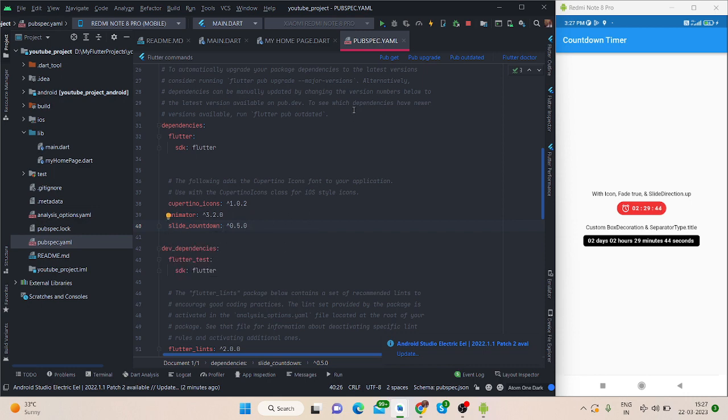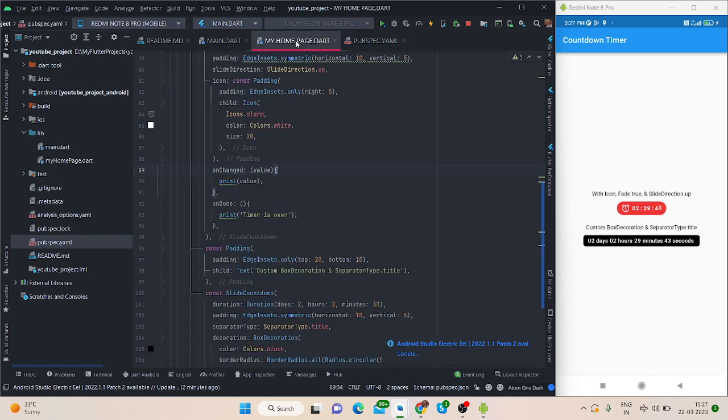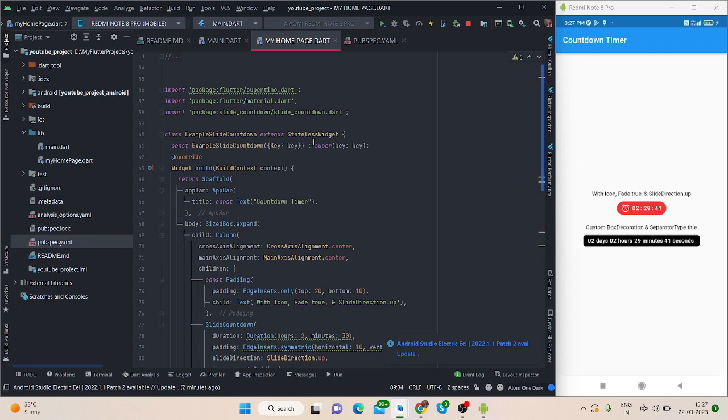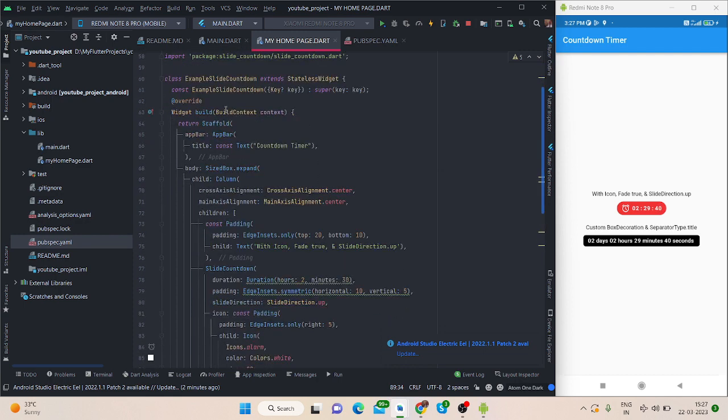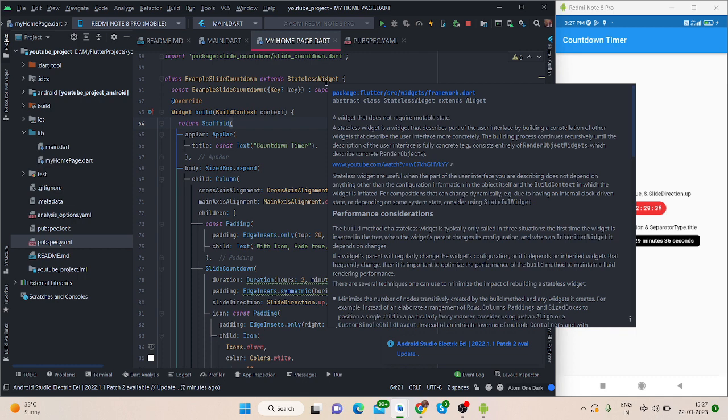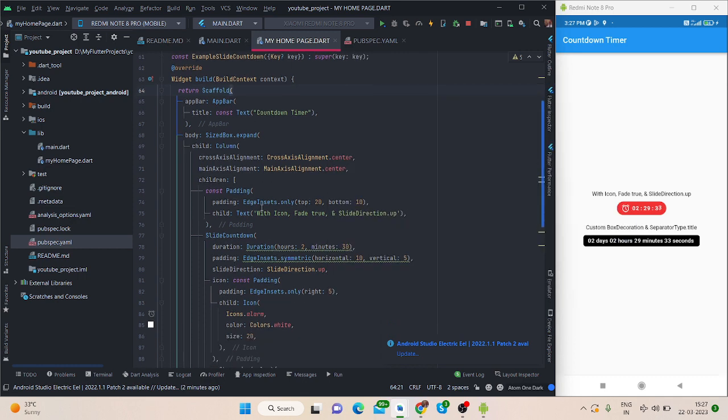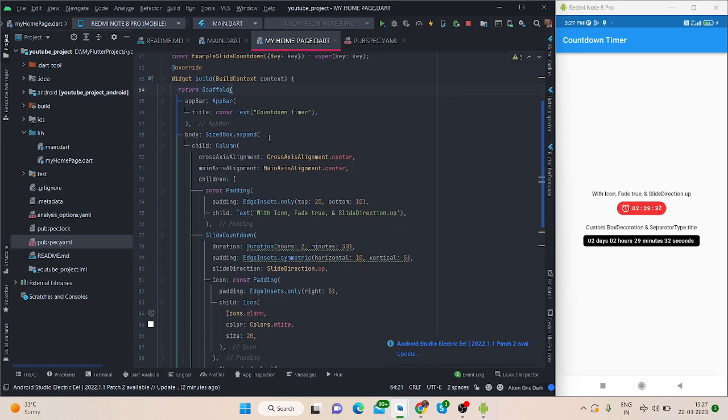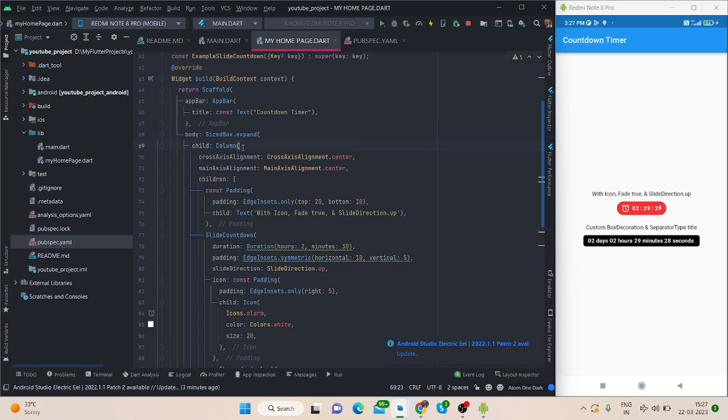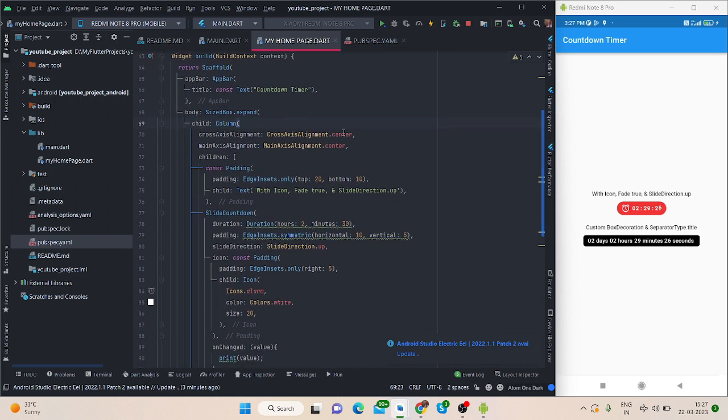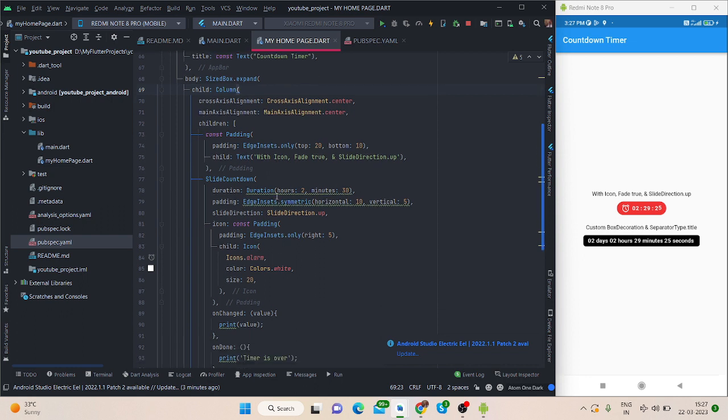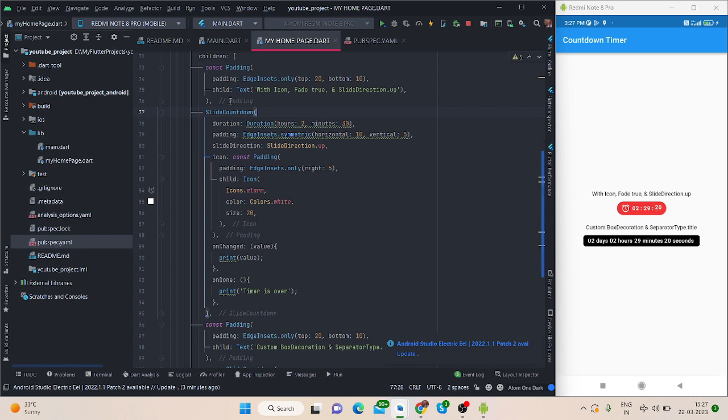Here this is normal scaffold. This is a stateless widget. First of all, scaffold, app bar, these are the basic things. Inside body, I have taken size box dot expand, column, and everything is inside center, and then padding. This is for this text.